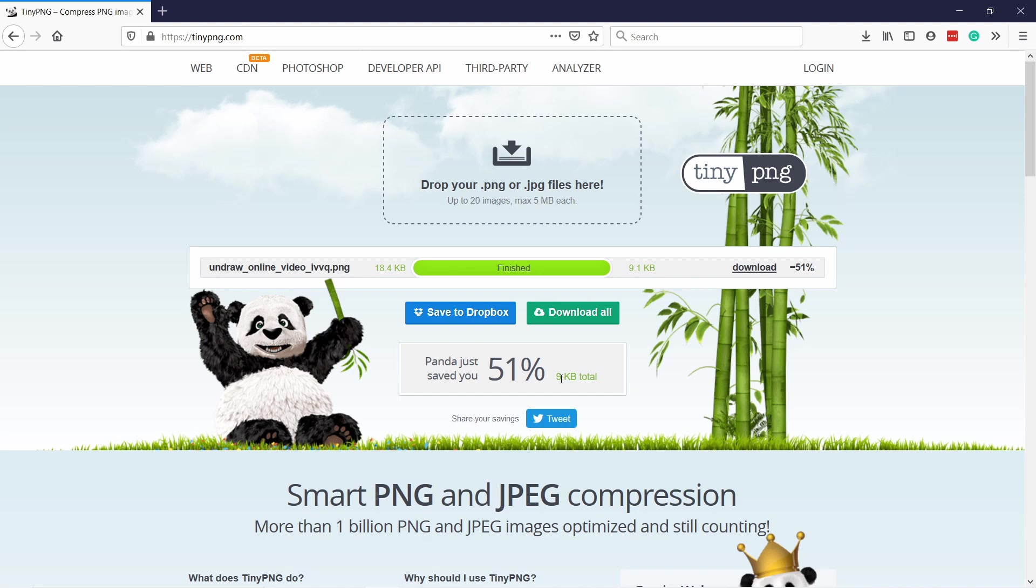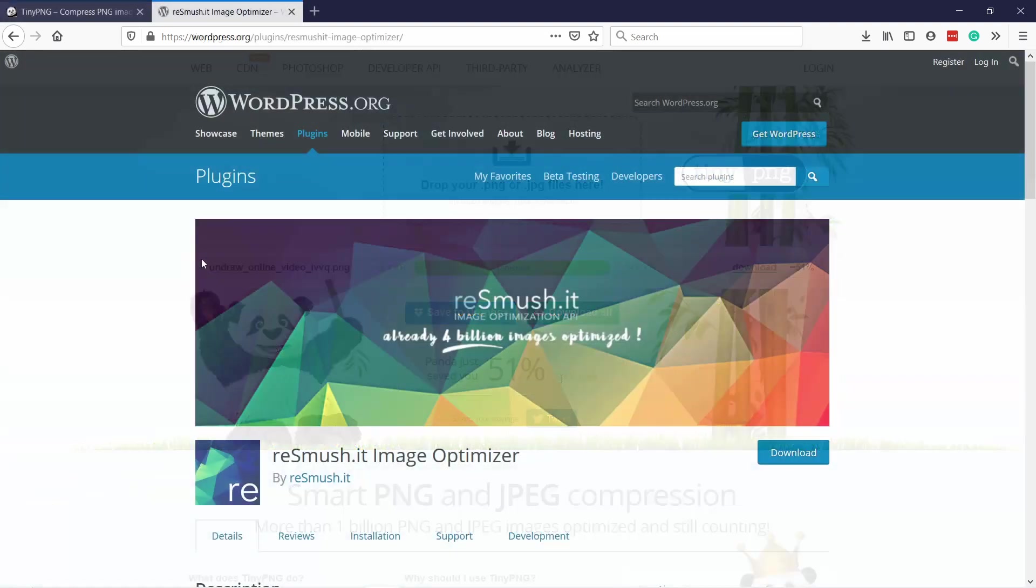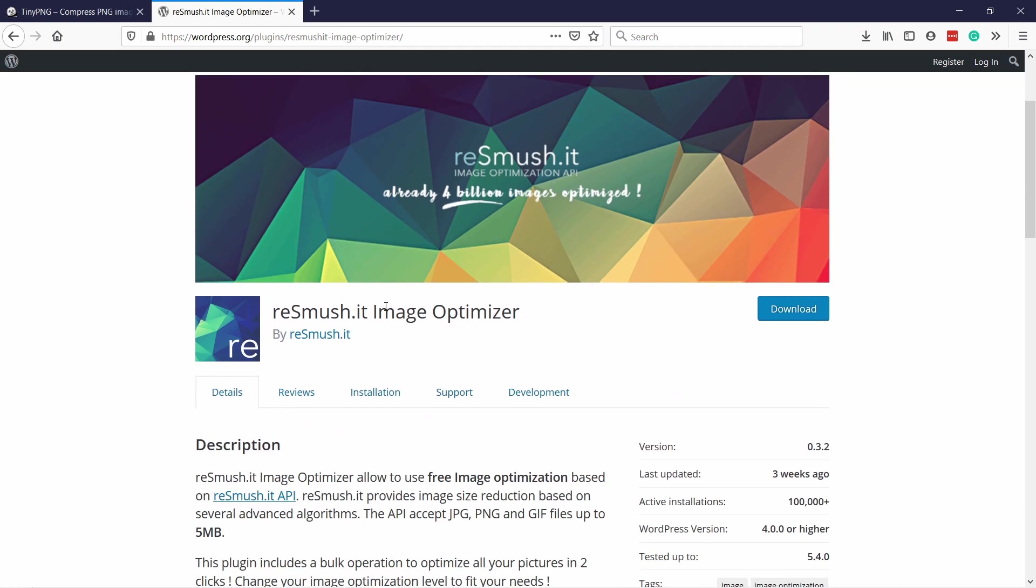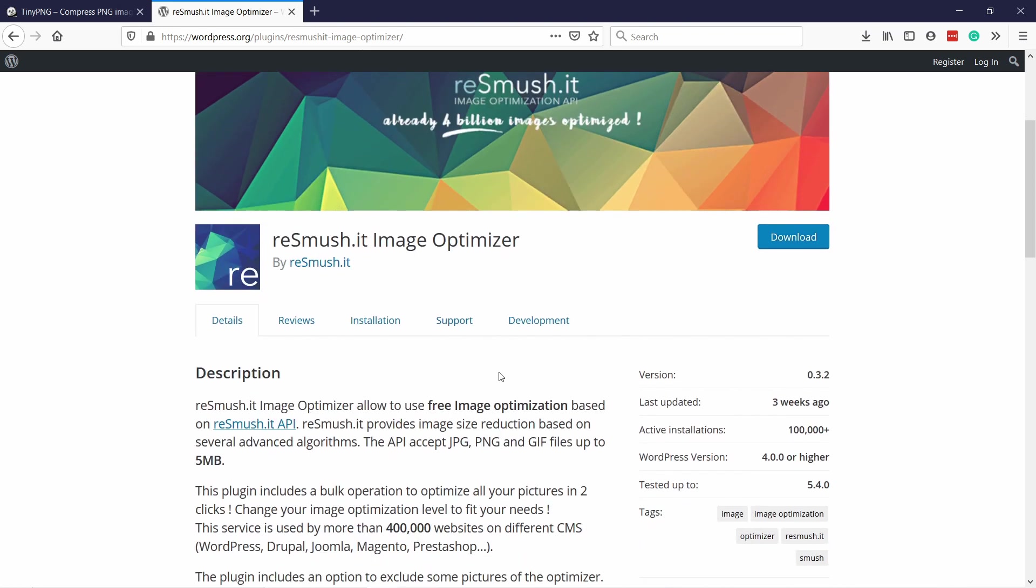If you're using WordPress for your website then I really recommend you getting a plugin like resmush.it. Here you can see what it does is when you upload an image to your website it automatically compresses it while you're uploading. So it's all automatic, you don't need to do anything and it's free. All my images on my website are compressed with this plugin. The quality is good and it really does a good job in compressing the images.